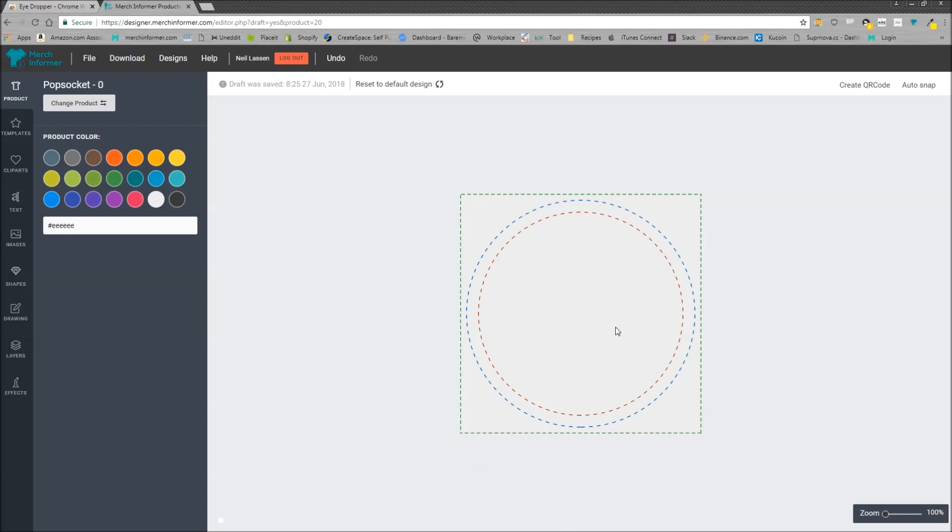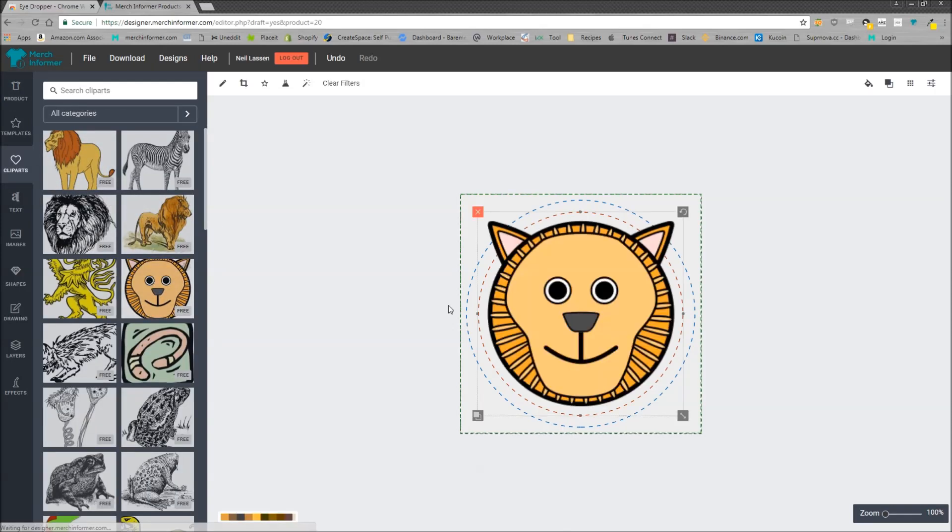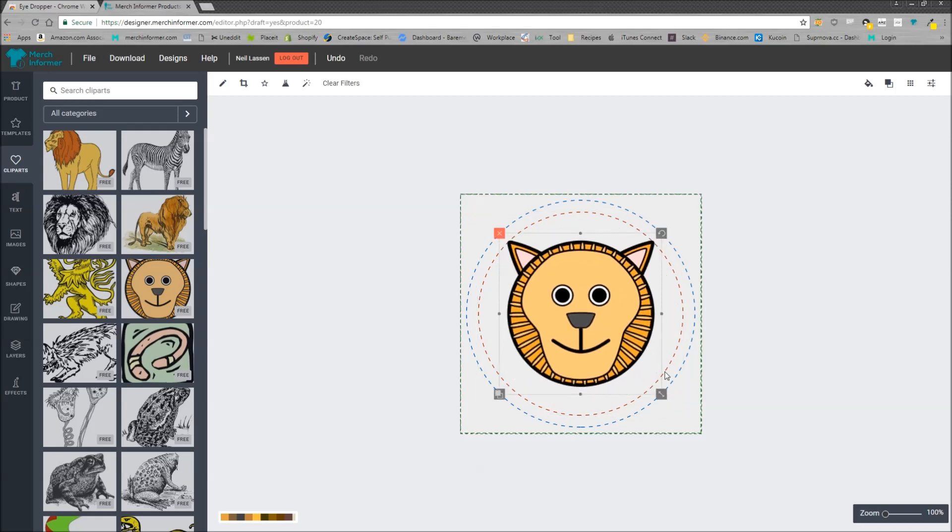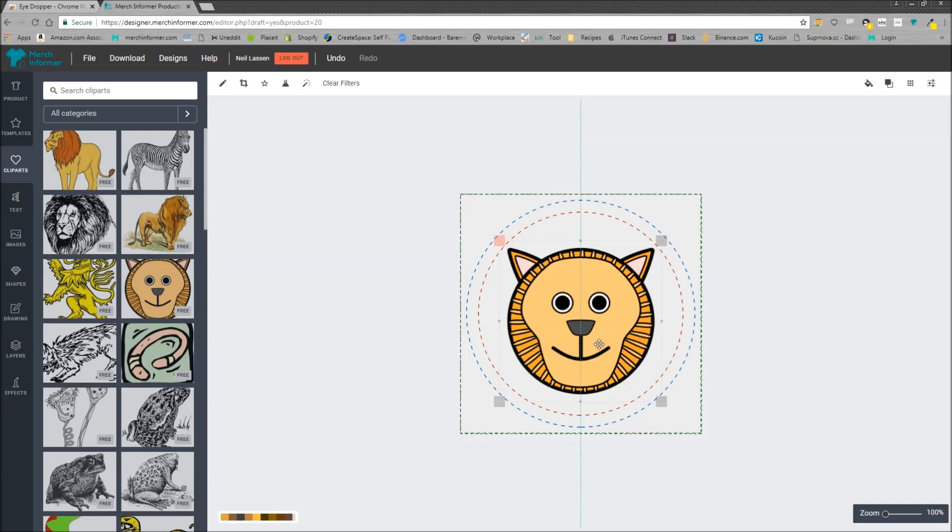It's created as white for now and I'm just going to add some clip art here. How about this lion? We'll resize that and make sure it's within the dimensions here.